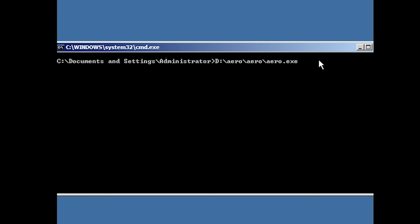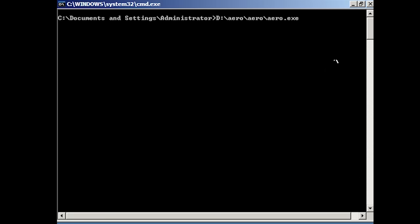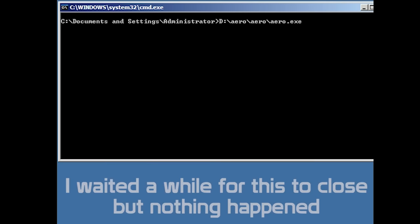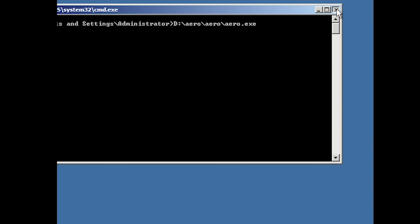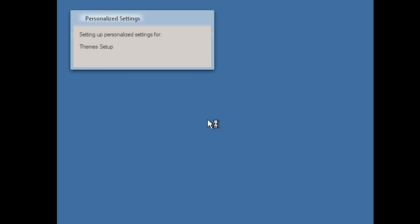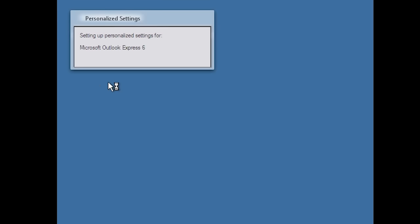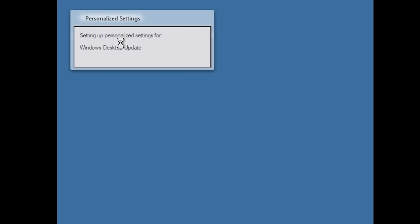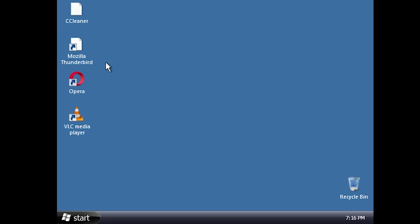We do have a lot of Longhorn visual elements, including a recreation of one of the Longhorn login screens. After login, it appears to try running arrow.exe, which I can safely assume is the Aero desktop composition engine. That doesn't get us anywhere, so we close it out. Right away we can see a personalized theme has been set — different from the default Luna theme — and it's setting up personalized settings for Windows Sidebar.